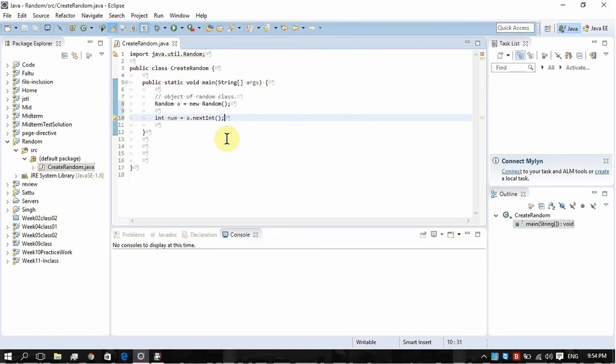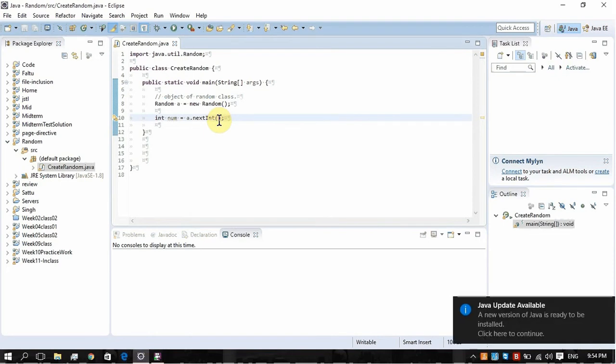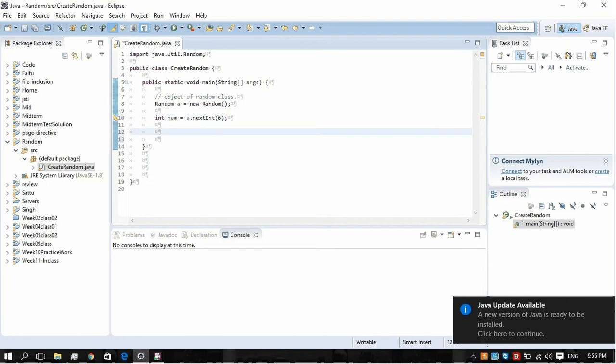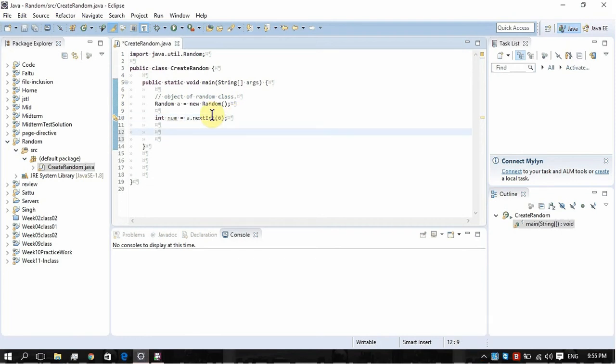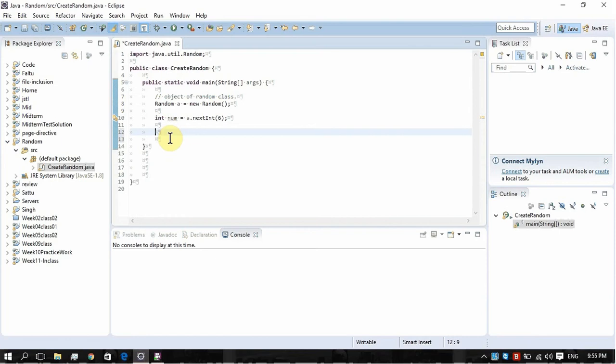Let's suppose if I want to store random numbers from zero to six, here I will pass that value. If I want to create random numbers from 0 to 10, I have to write 10 here. If I want to create from 0 to 6, I will simply write 6 here. So this method will create random numbers ranging from 0 to 6.